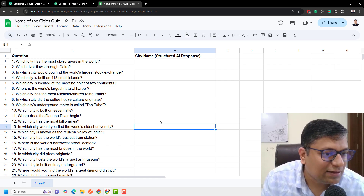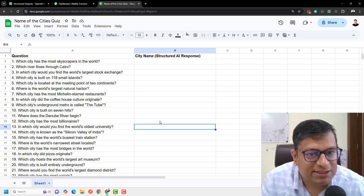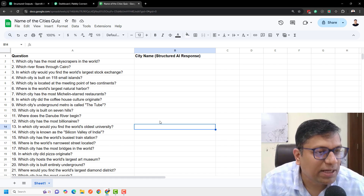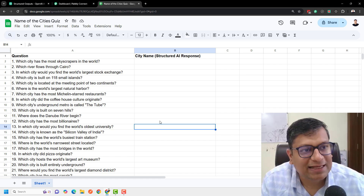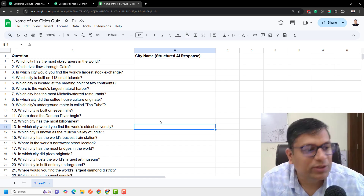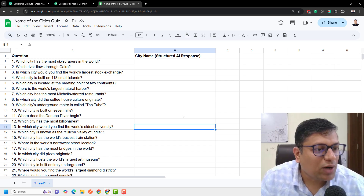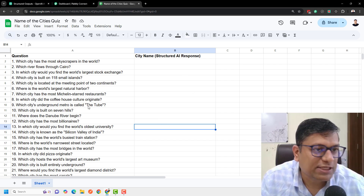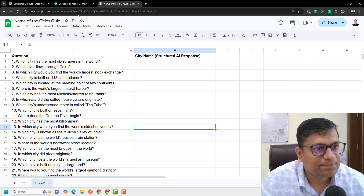The third question is: in which city would you find the world's largest stock exchange? You can see there are different questions. All the answers need to be put in column B and the responses should only include the city name. Even if there are variations of different questions, it will still output the city name and not confuse itself to answer something totally different.